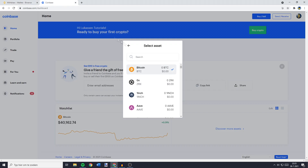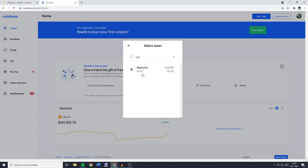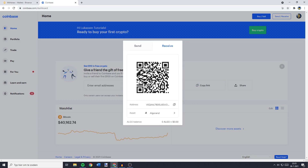For me, that's Algorand. So I'll search for Algo and select Algo. Now you'll see this popup, and here you can copy your Algorand address. To do this, just click on this icon. And as you can see, this check mark confirms that my address has been copied.